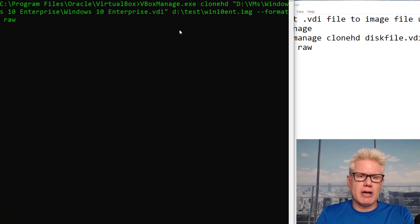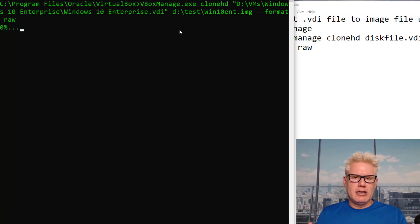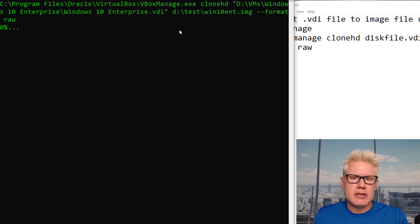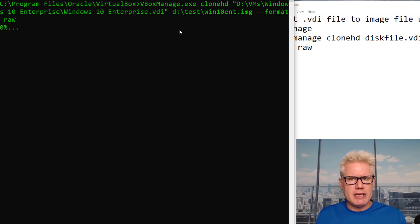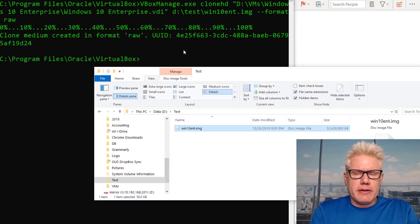This will take quite a while to convert, especially in this case with almost a 10 gig file. This may take 35 to 40 minutes to convert. I'll pause the video here and come back when this is done.